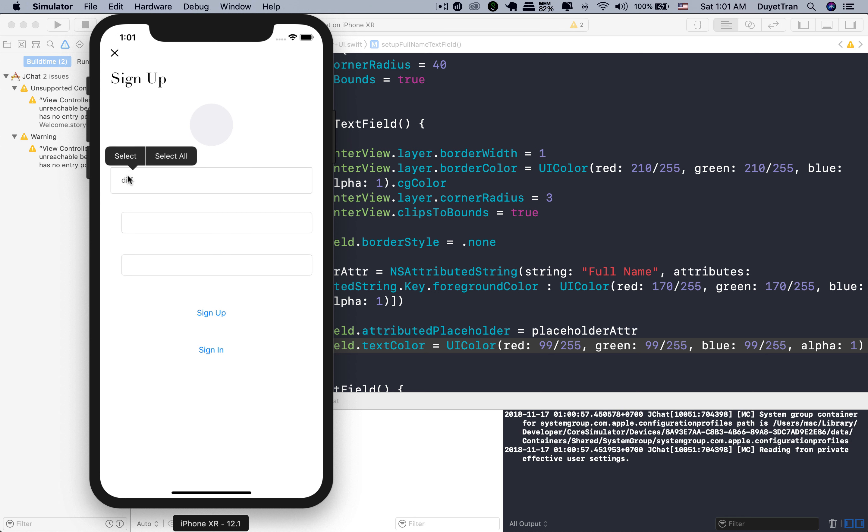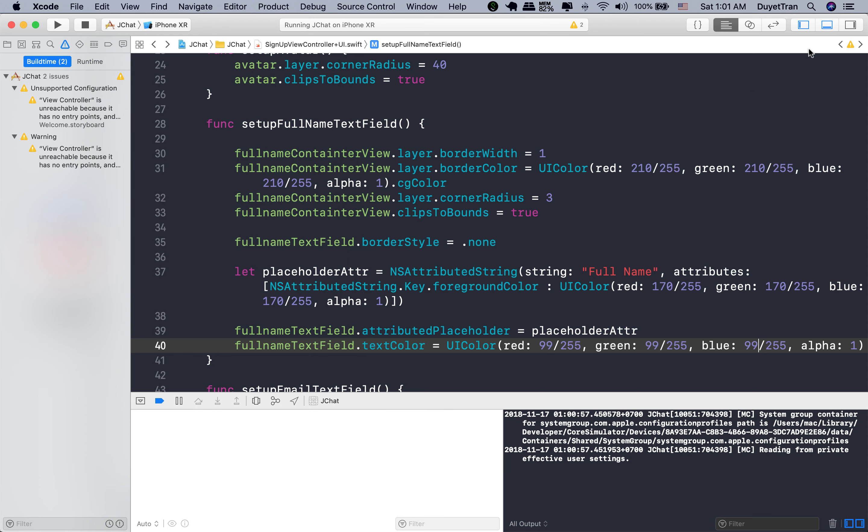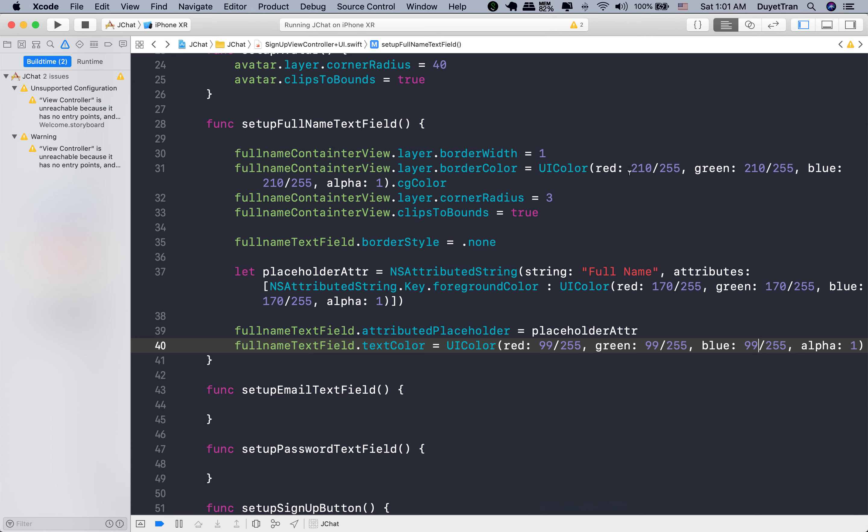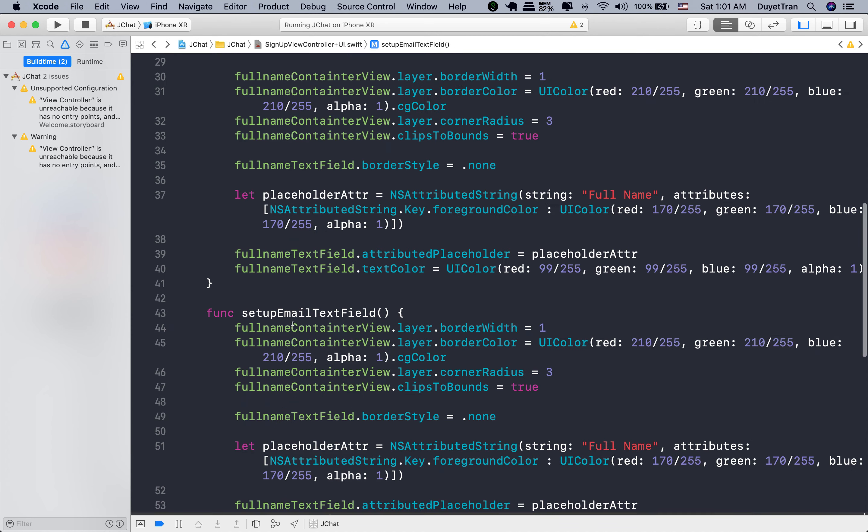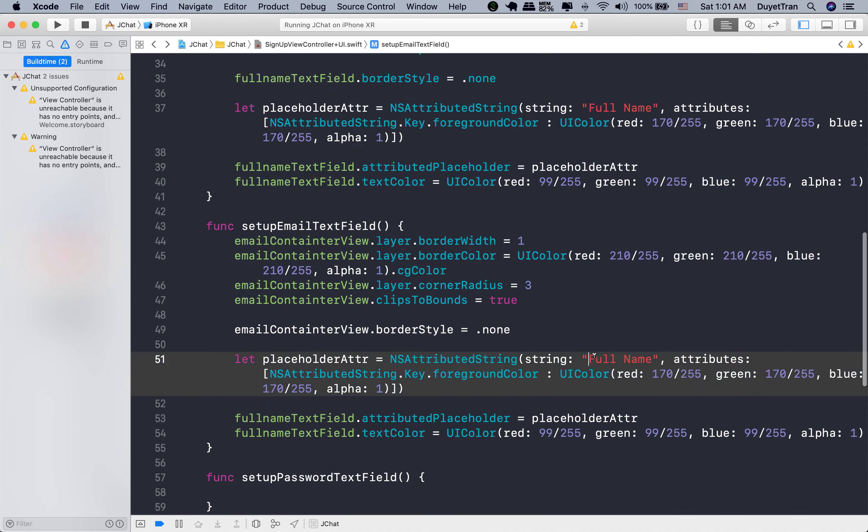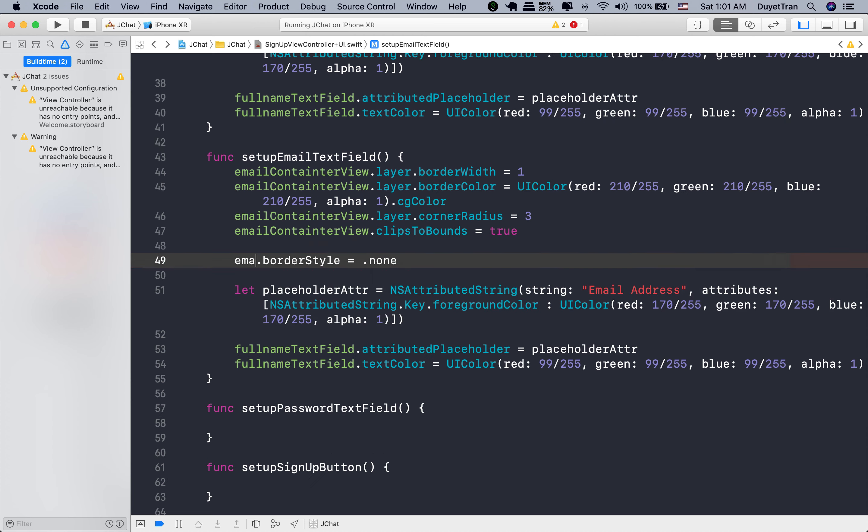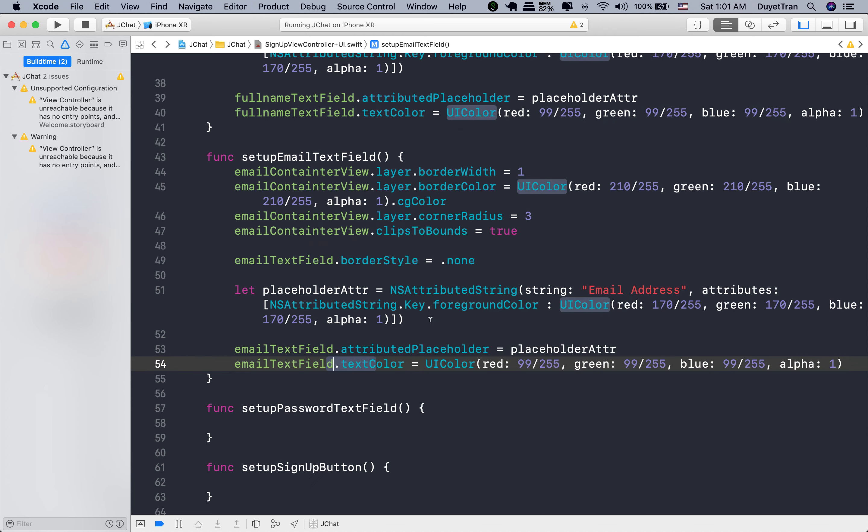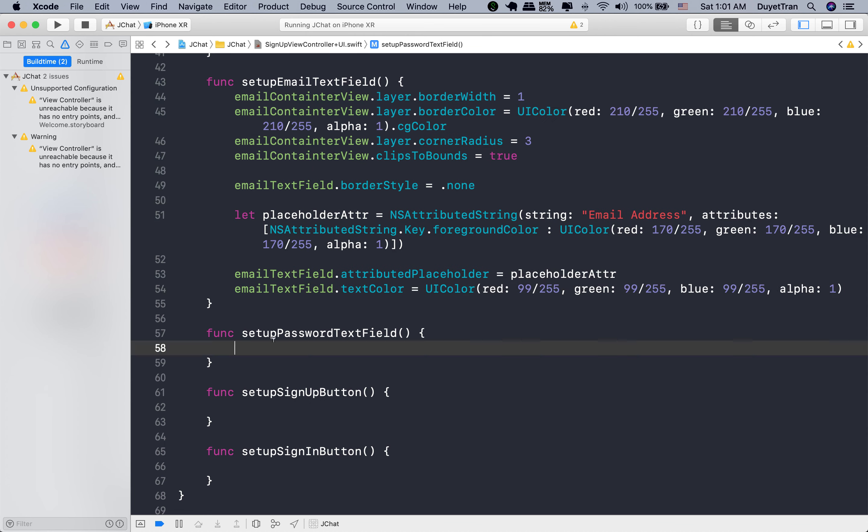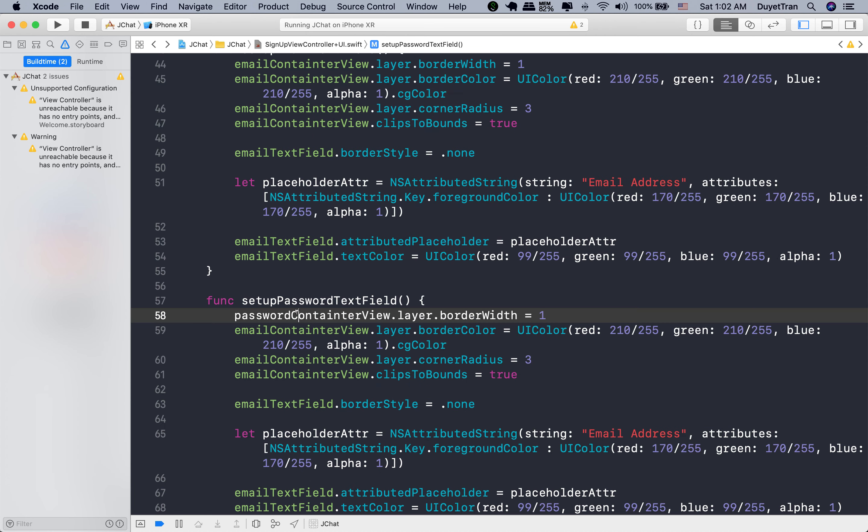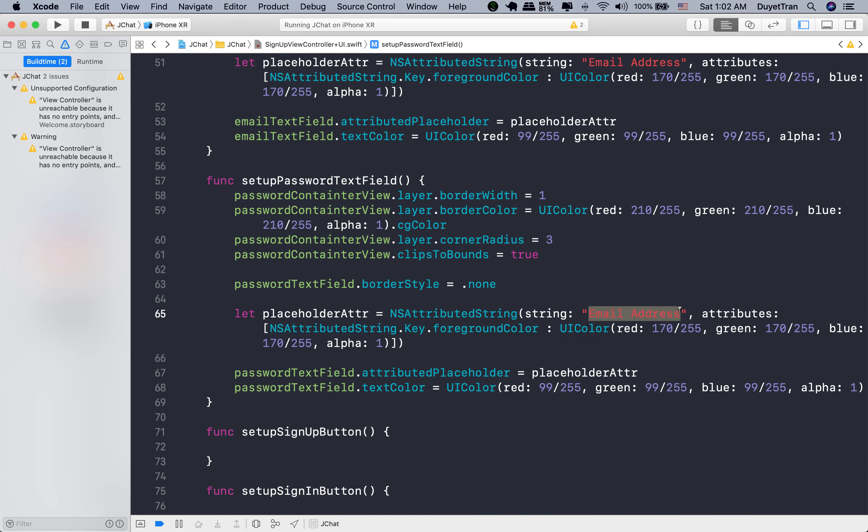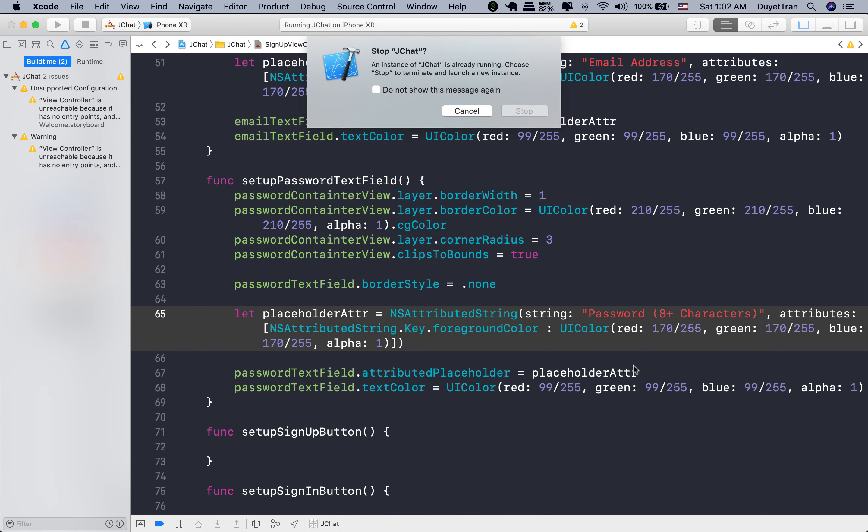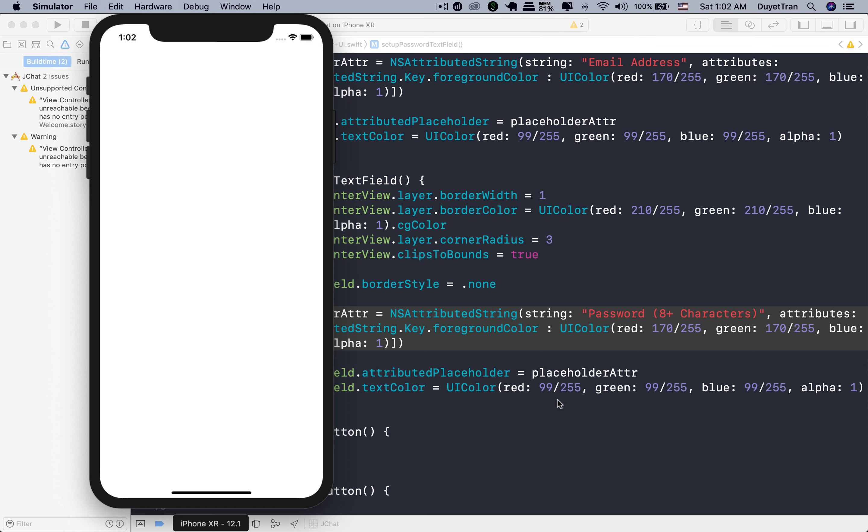All right. Let's go quickly and customize other text fields. Just do the same as the full name text field. So we're going to copy from this. And don't forget to change the variable name. Change the variable name and placeholder text for the password text field. Then run the app. Looks great.